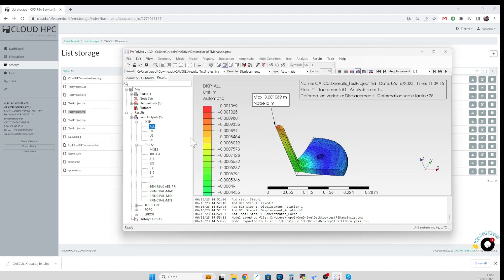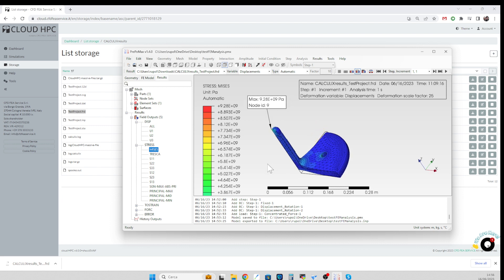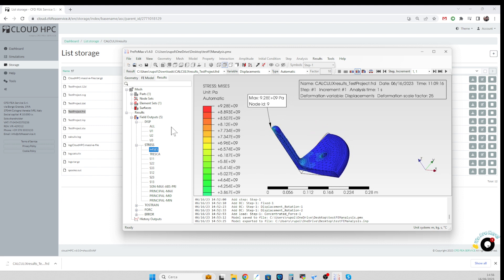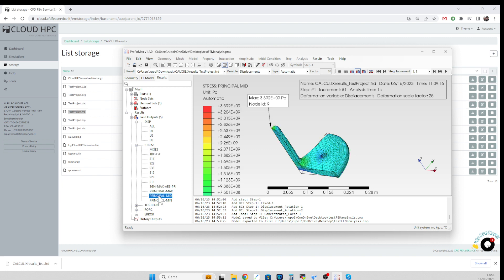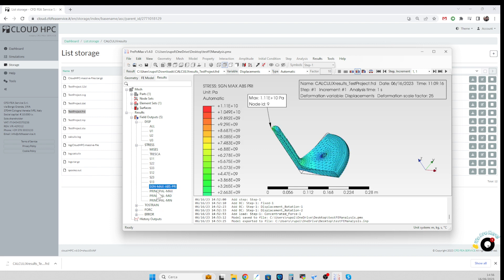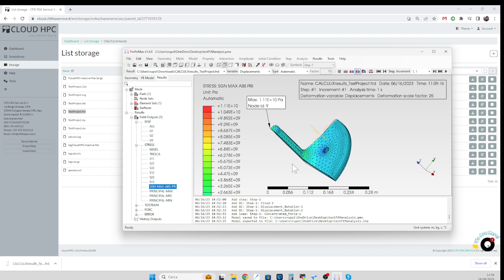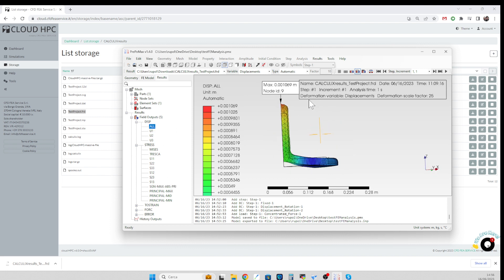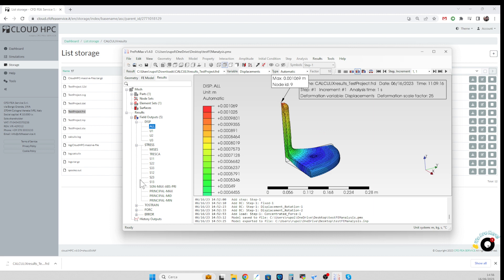And in here we have all the functions available from PrepoMax, so I can evaluate the stresses, principal max, the stress sign, the displacement, I can see the deformed shape, and so on and so forth.